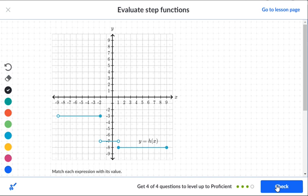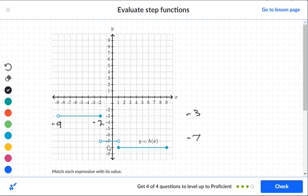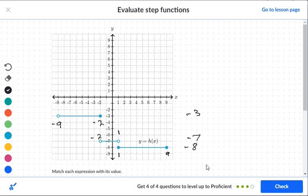For the next graph: the first segment is at level negative three, starting at negative nine (open circle, not included) and ending at negative two (solid, included). The second segment is at level negative seven, from negative two (not included) to one (not included) — both open circles. The third segment is at level negative eight, starting at one (included) and going to nine (included) — both solid circles. So our levels are negative three, negative seven, and negative eight.